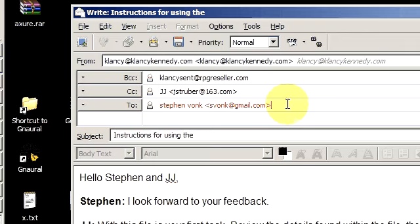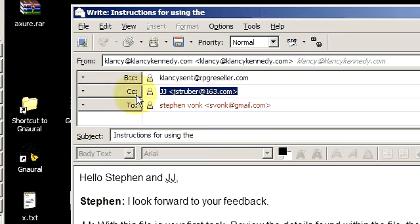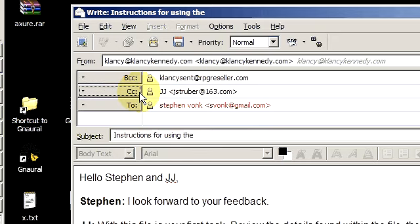However, if an email is only for someone's review, and you're not expecting them to take action on it, you don't need a response or you don't need them to do something, then you can use the CC attribute or carbon copy.